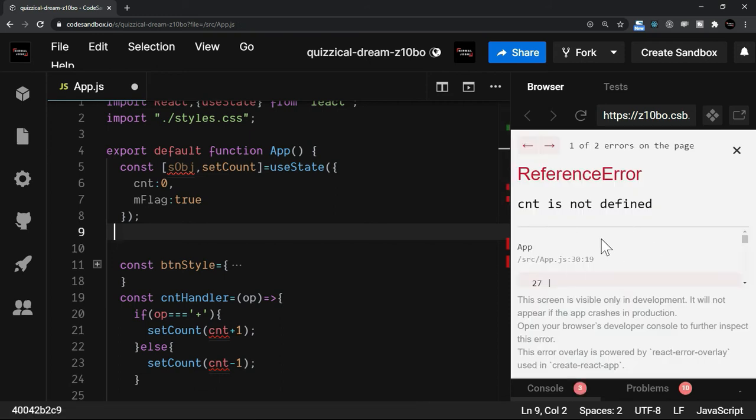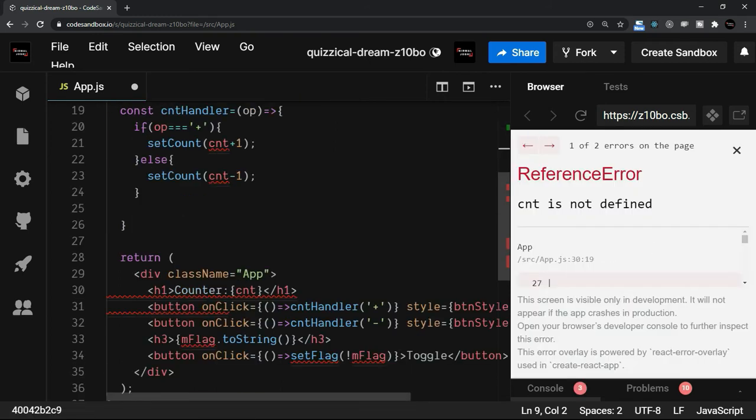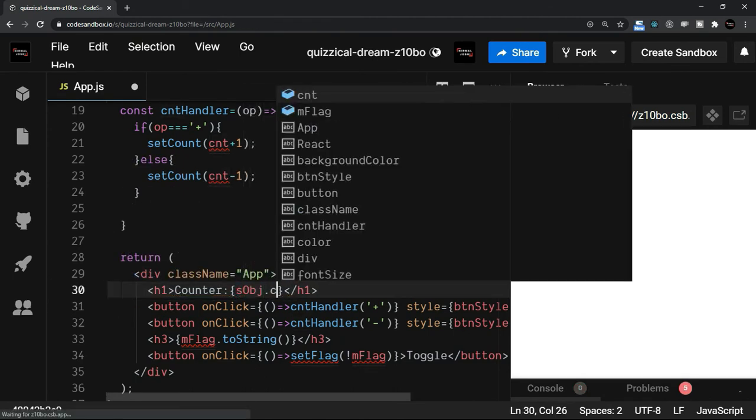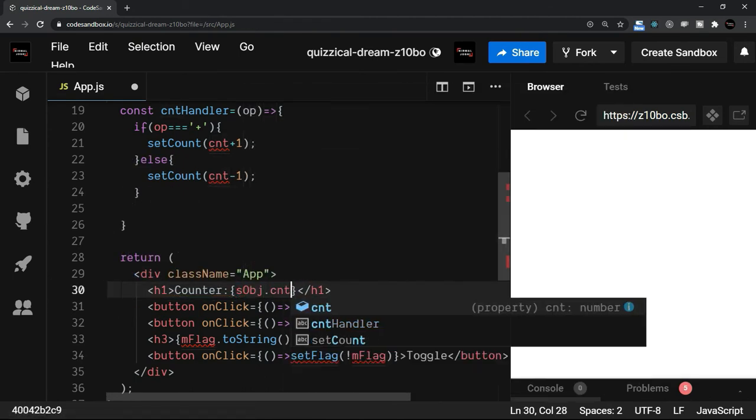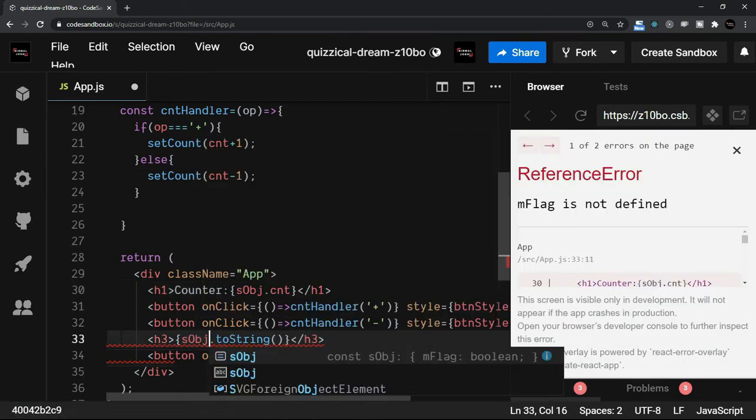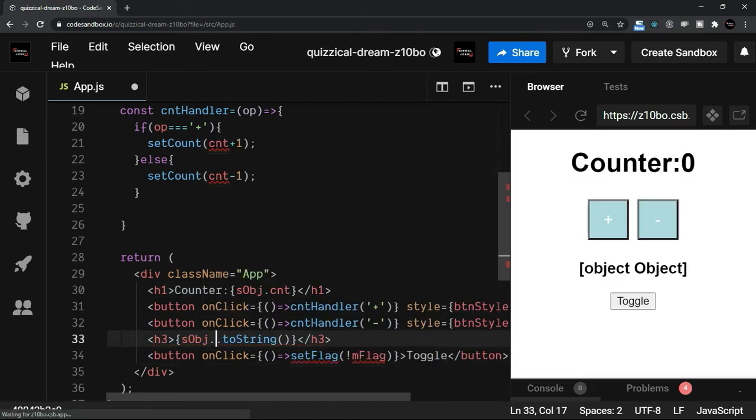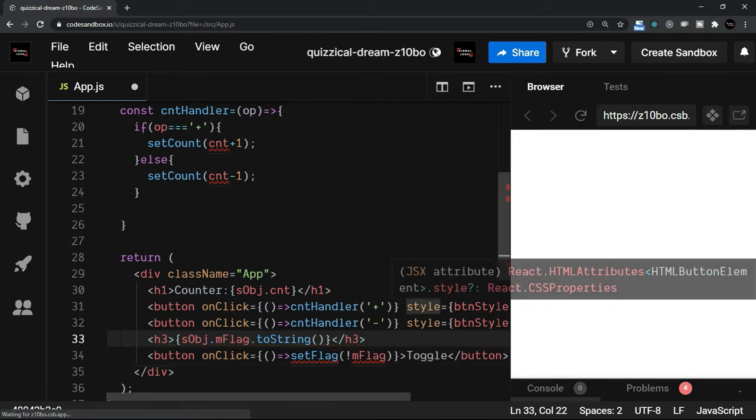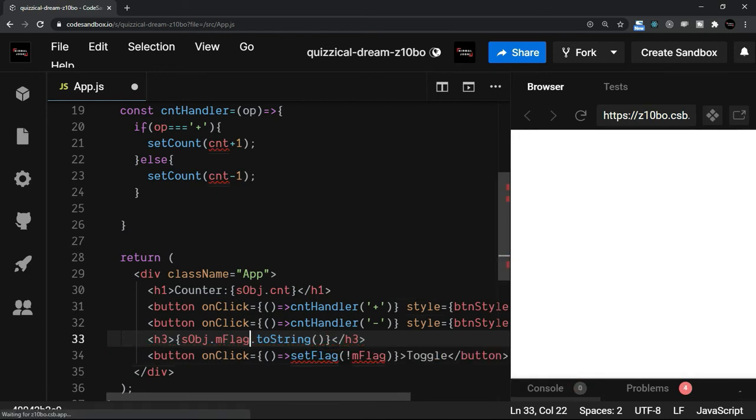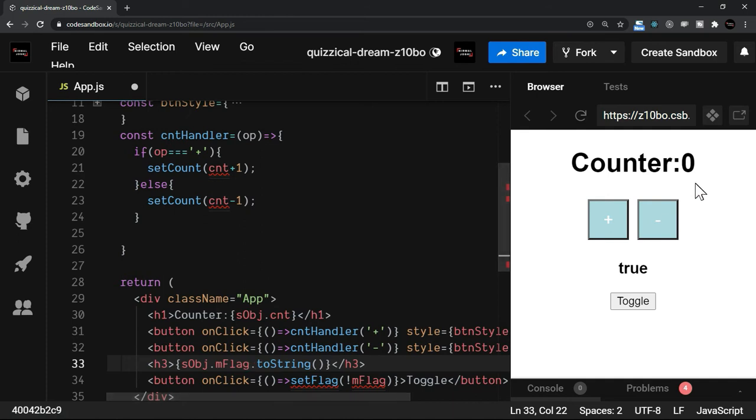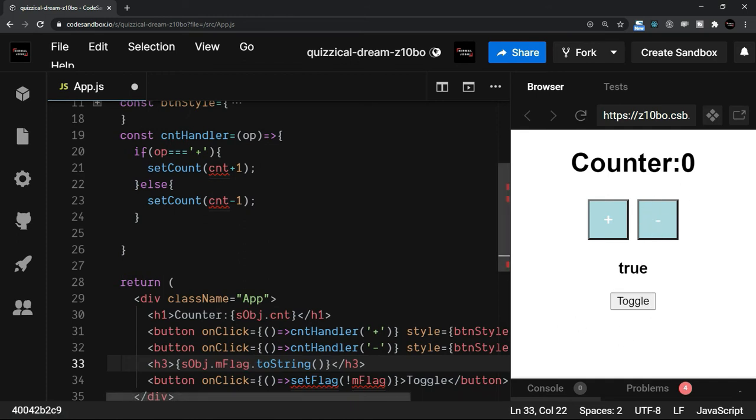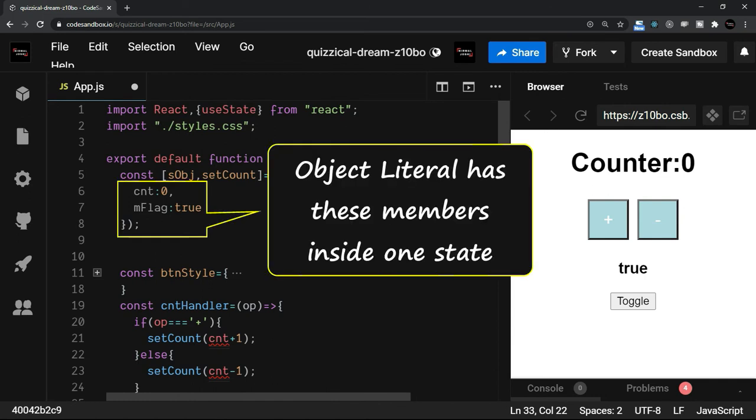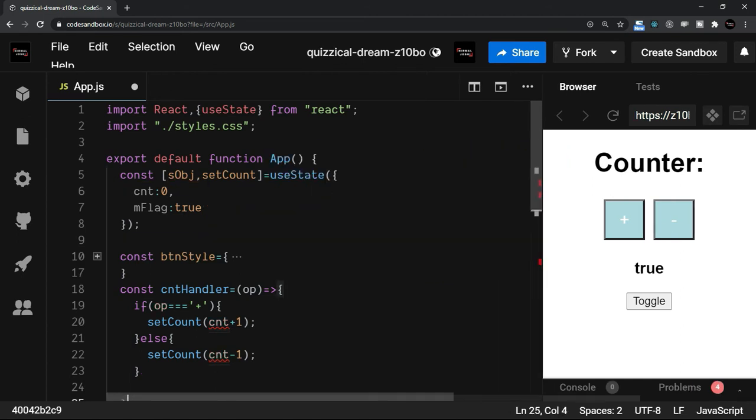Now let's just first of all display the value. So here, instead of writing cnt, I should write sobj.cnt. And when it comes to flag, I will say sobj.mFlag.toString. So now we have these two values. You can see that they are getting displayed without any trouble. So now the states are defined inside an object literal. So there is one state only that is the object literal which has these members.